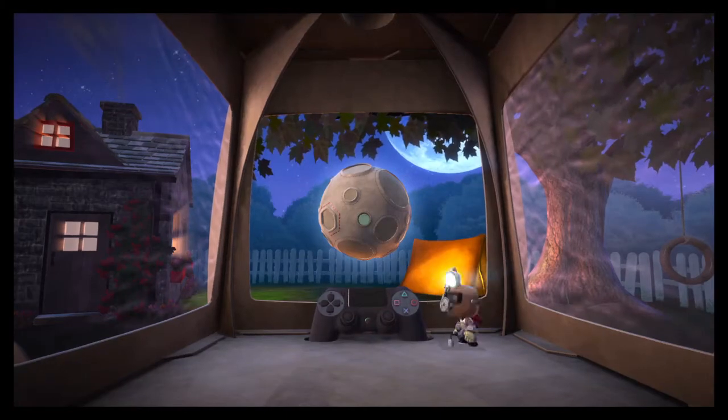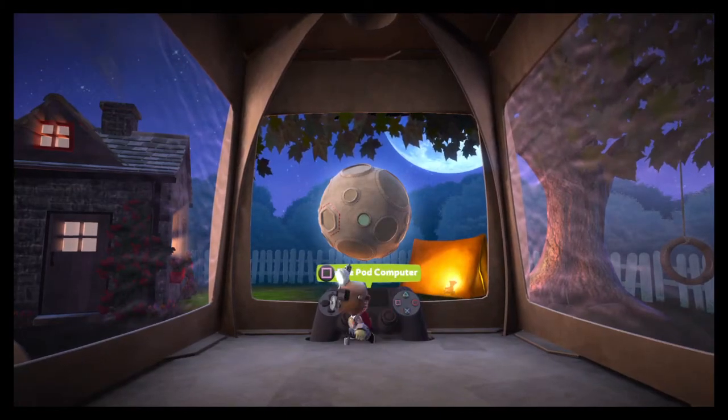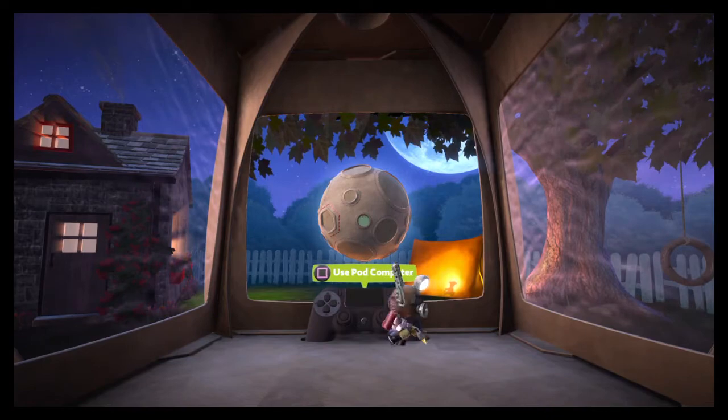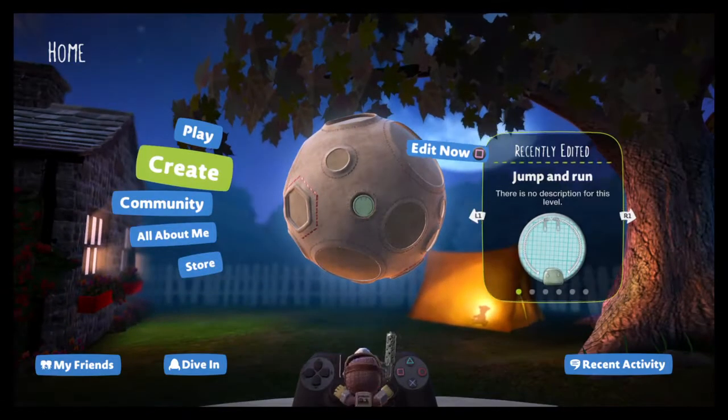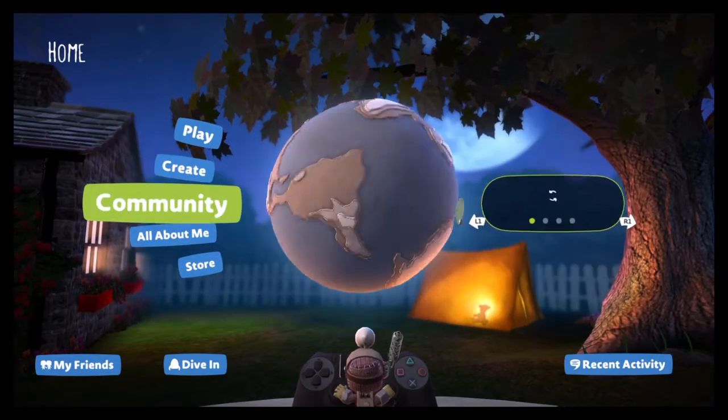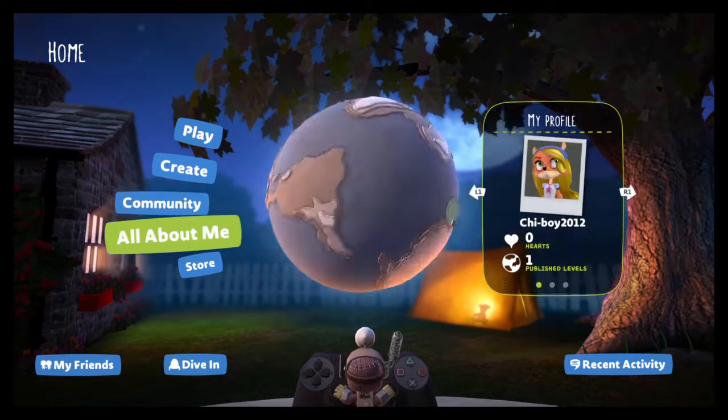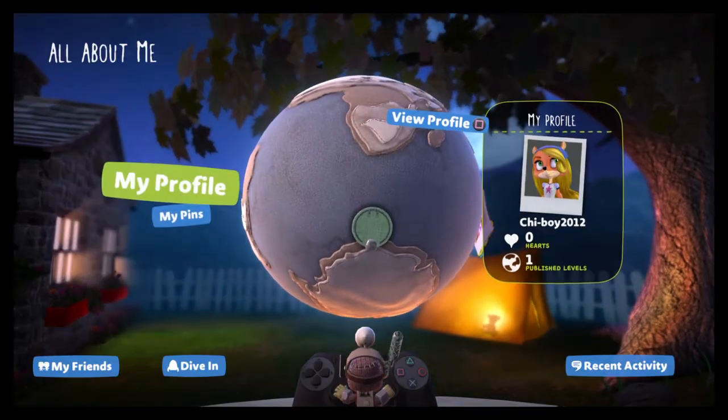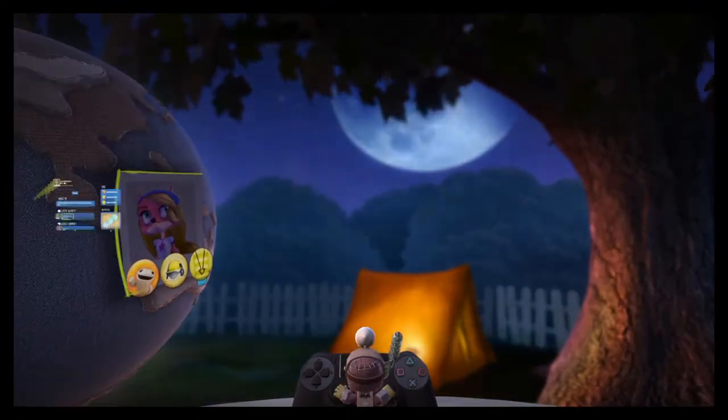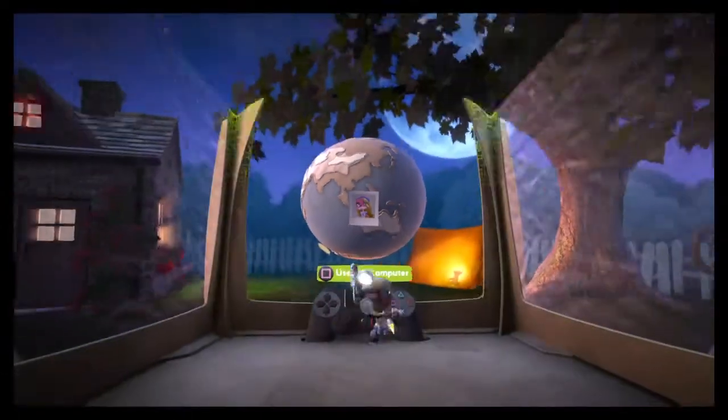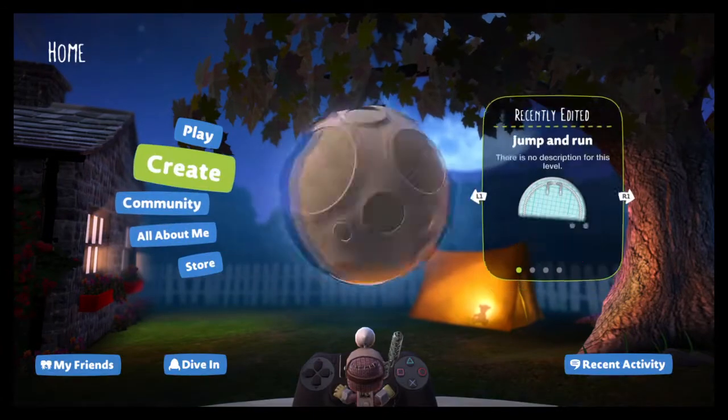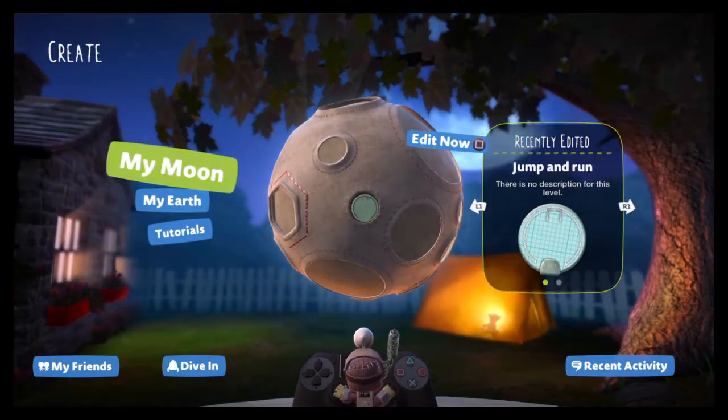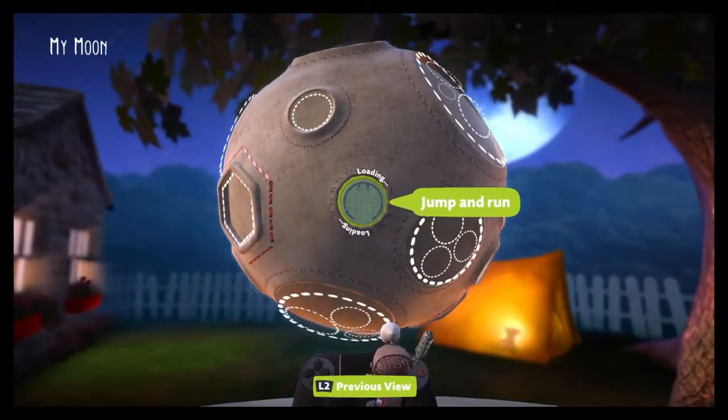Hey this is Luca back and we are going to be playing my custom level. So let's go, hmm where is it? All about me, wait I need to get to my world. Use the computer, create my moon, now let's start.